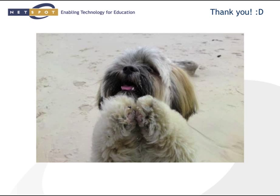For any of you that may have seen any other of my presentations, you'll know that my presentation is never complete without a picture of my dog, Dougal. Thank you very much for your attendance and good luck with your moodling. Bye.